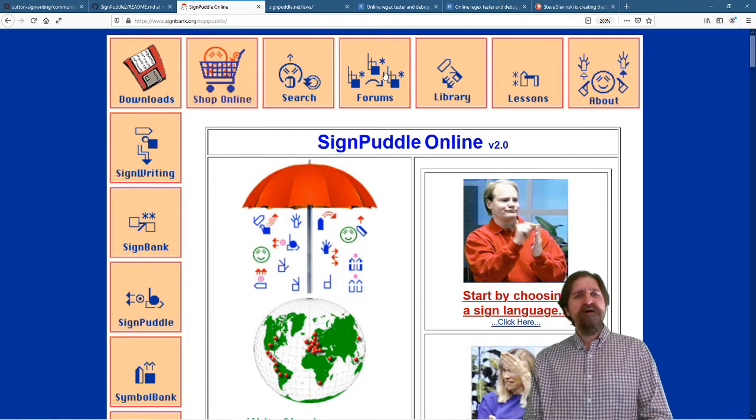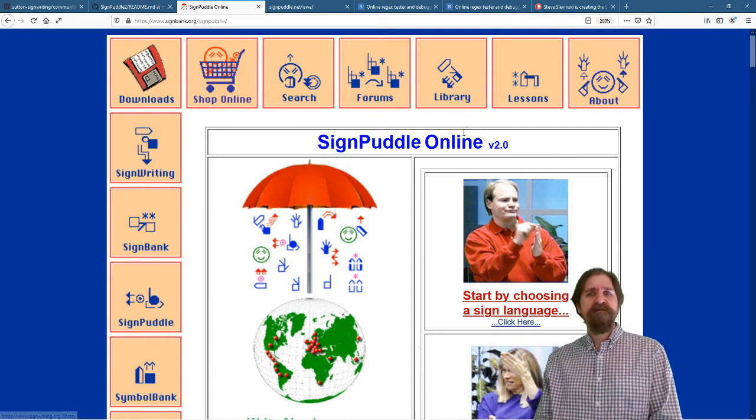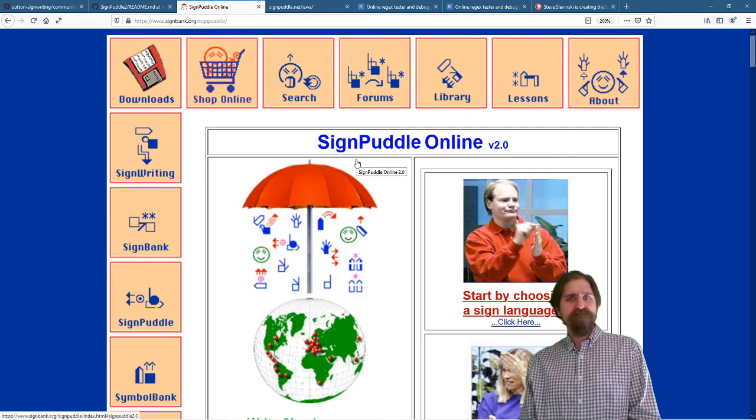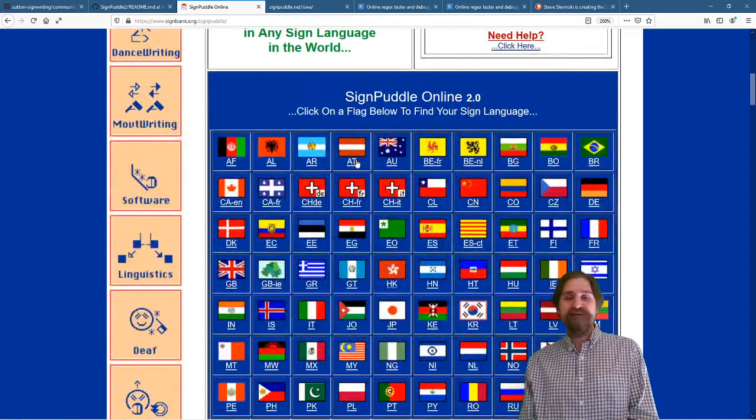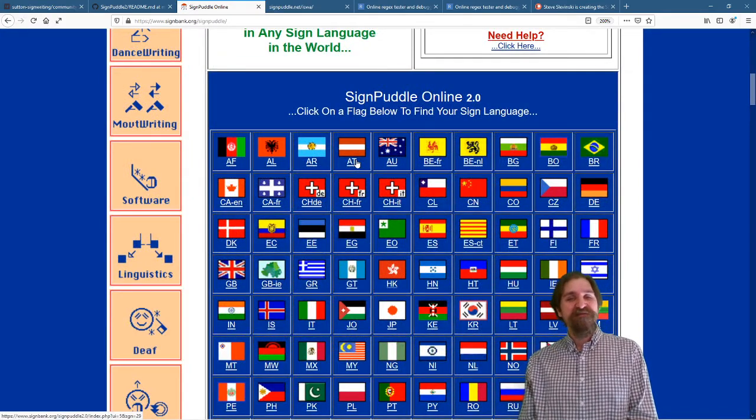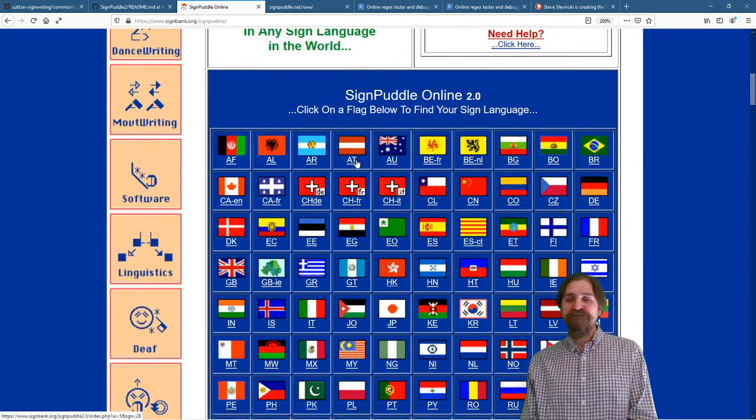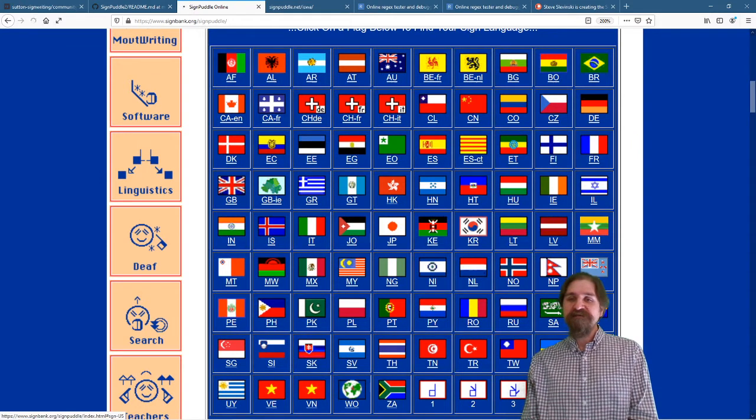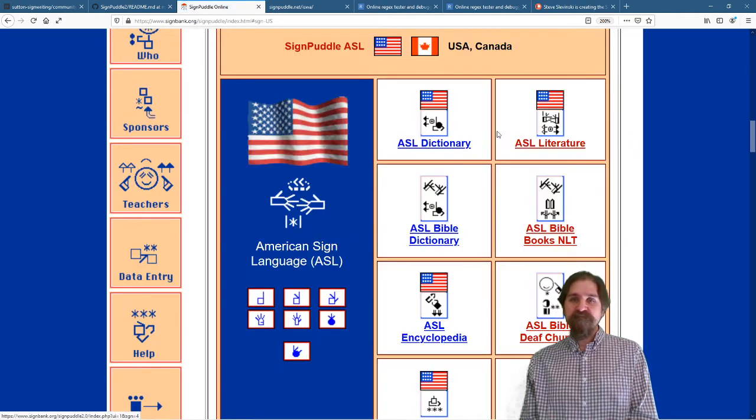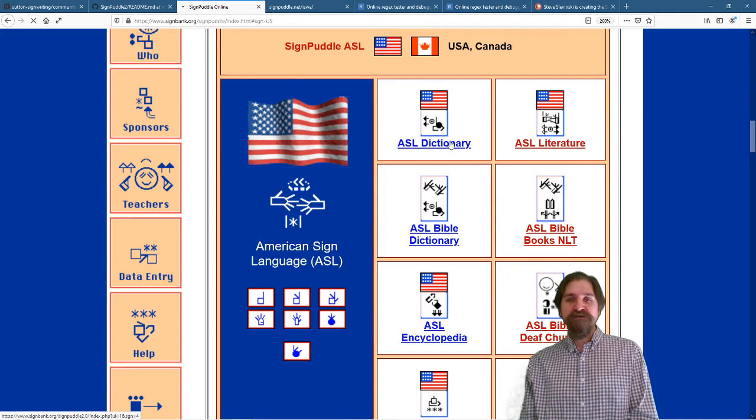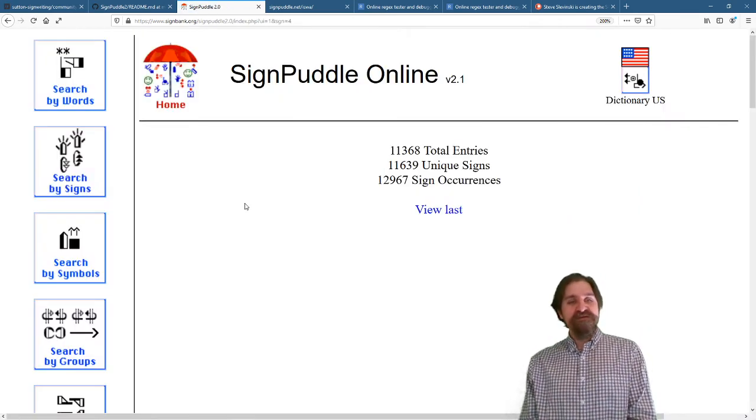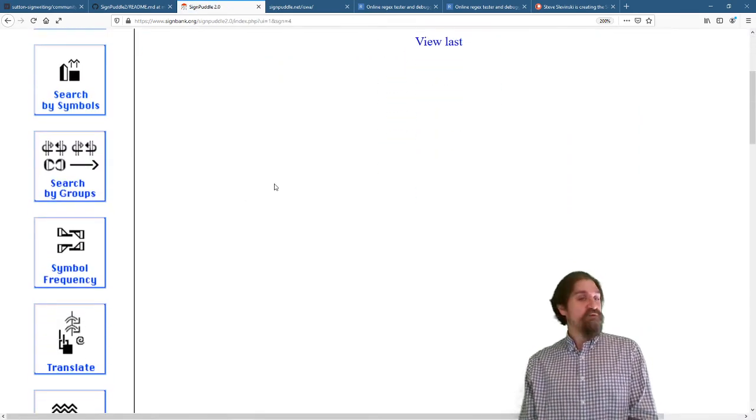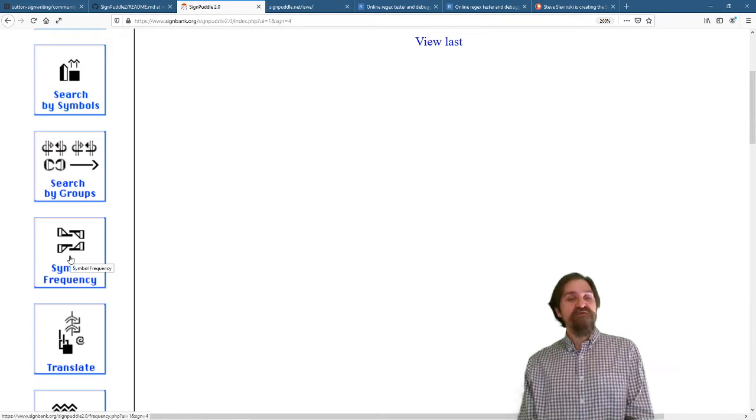You can find SignPuddle 2 online for our online website. You can find different dictionaries and documents for different countries around the world. Let's take a look at the US, and we'll go to the ASL dictionary. SignPuddle 2 offers features you can't find anyplace else. One feature I particularly like is Symbol Frequency.